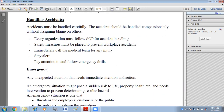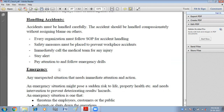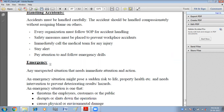How can we handle accidents? Accidents must be handled carefully and compassionately, without assigning blame on others. Every organization must follow the SOP for accident handling, and safety measures must be placed to prevent workplace accidents. The organization should have different safety measures, including immediately calling the medical team for any injury. Always pay attention to emergency drills, which help make employees aware of different situations that can occur.